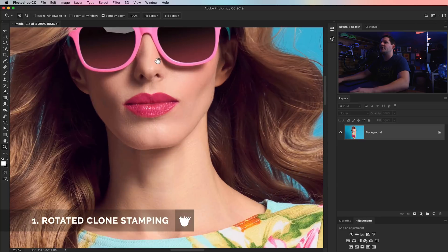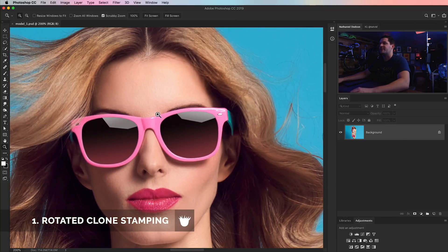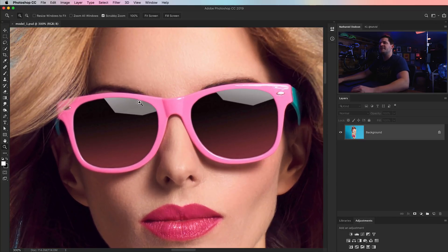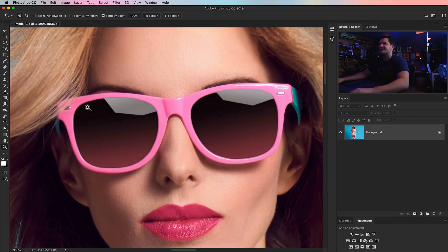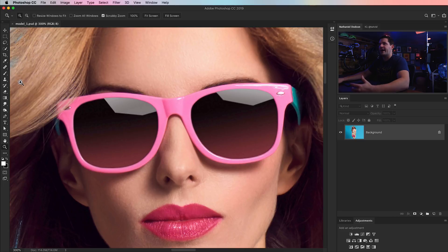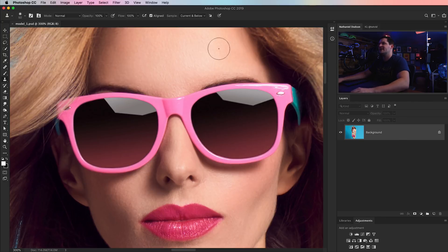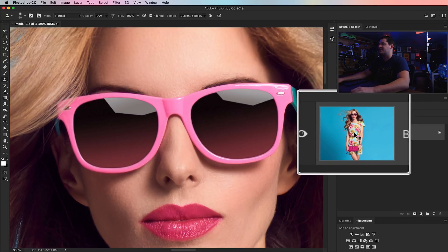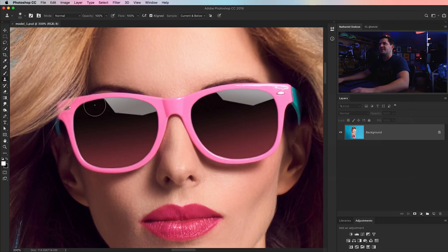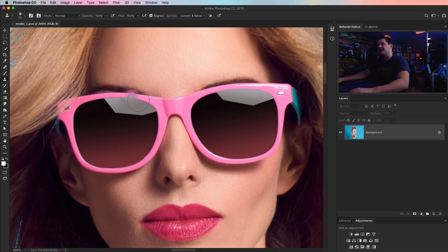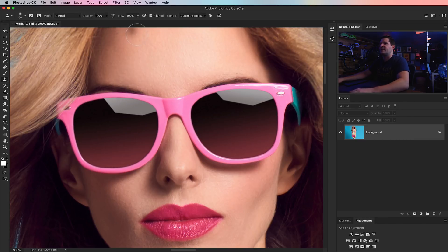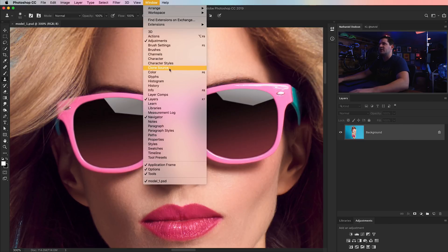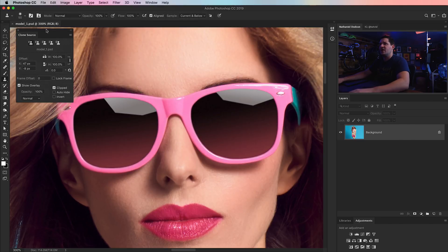All right, here in Photoshop, let's talk about cloning on a curve. So we've got our model here, and maybe we want to get rid of the softbox reflection in the glasses. There are a lot of different ways you can do it, and I'm going to show you one way, mainly just so we can talk about this technique. We can take our clone stamp tool here and change our settings to whatever we like. We're just going to do a very destructive clone right here on our background layer.